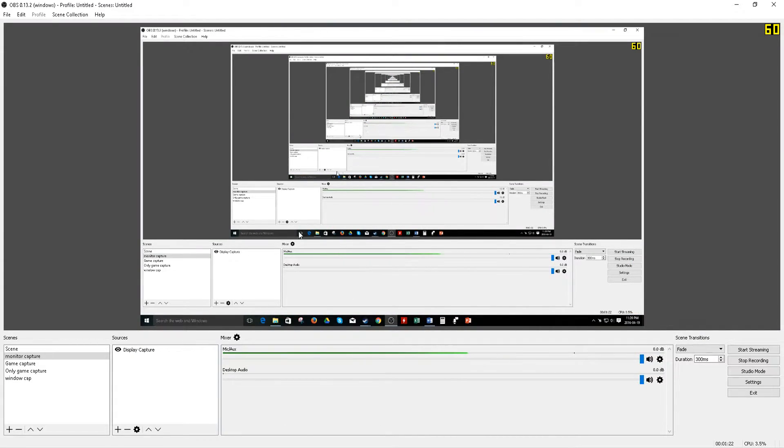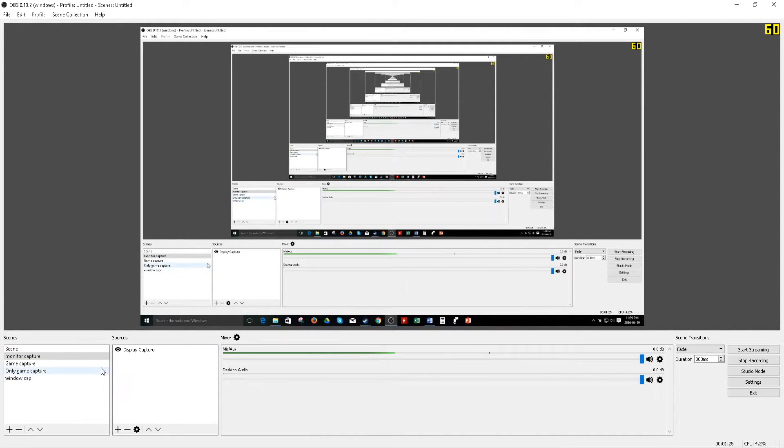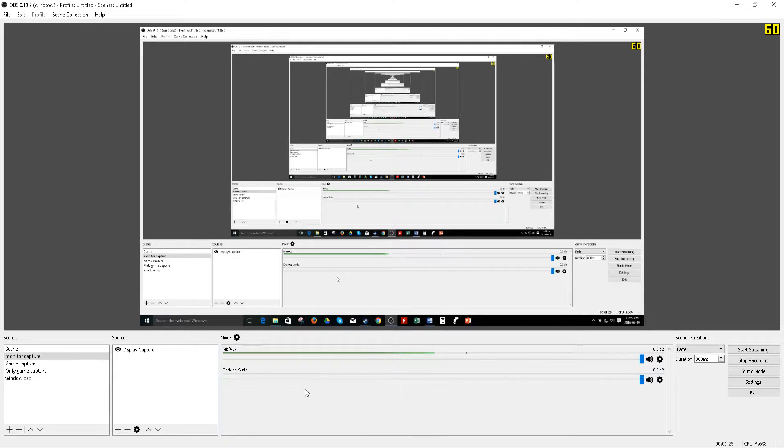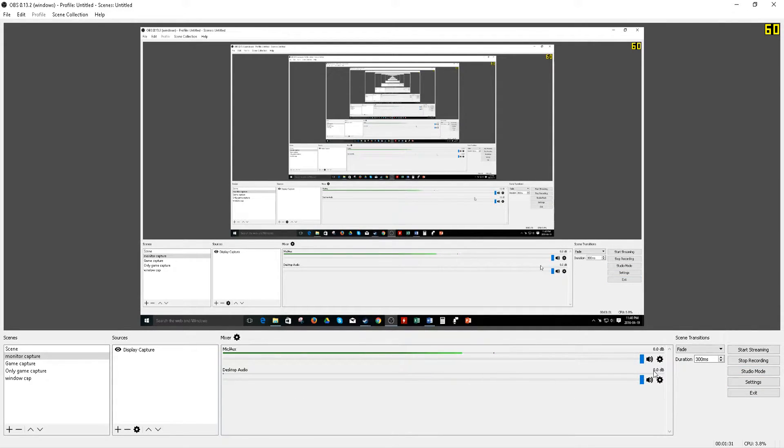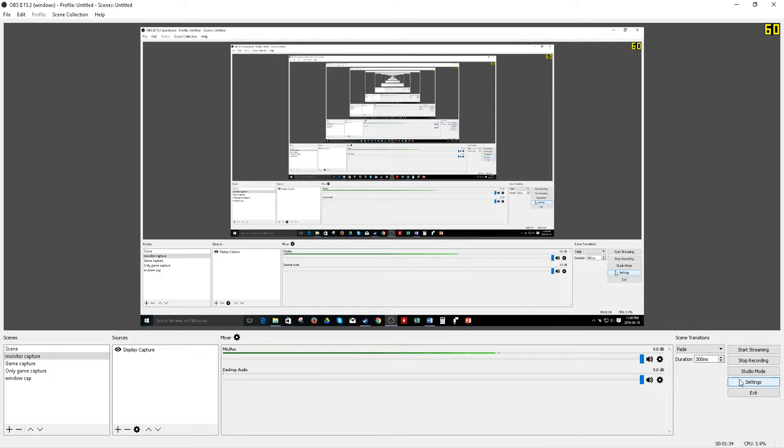Here at the bottom section you can see you have your section for scenes, your sources, mixer for your audio and microphone. So what you want to do is on the bottom right, click on settings.